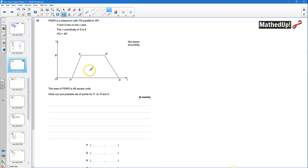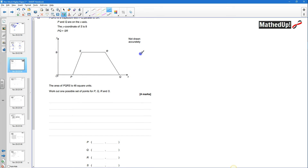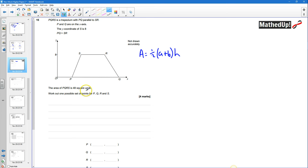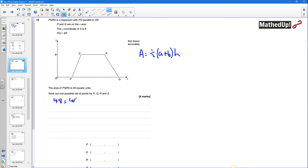The area of the trapezium — I'll just write it down — is equal to a half times (A plus B) times the height. This particular trapezium is 48 square units and we know the height is going to be 8. So I've got 48 equals a half times 8, which is 4, so it's going to be 4 times (A plus B).